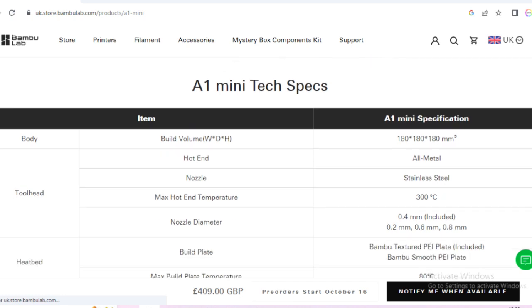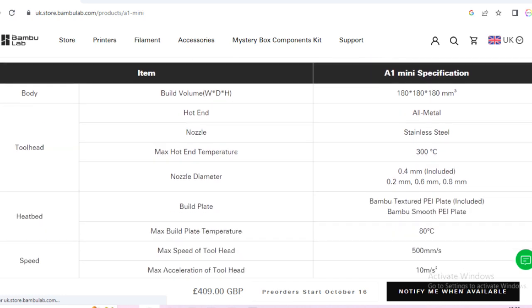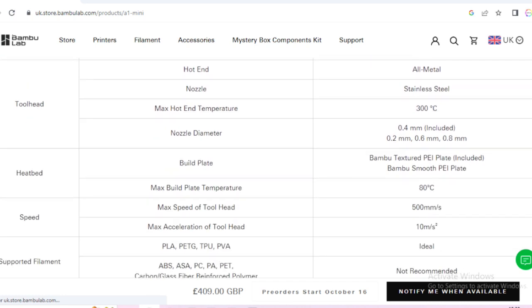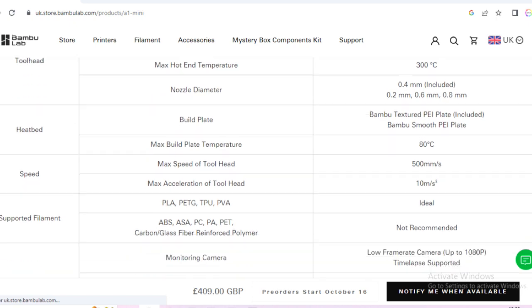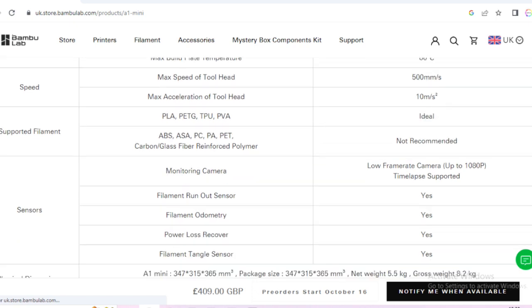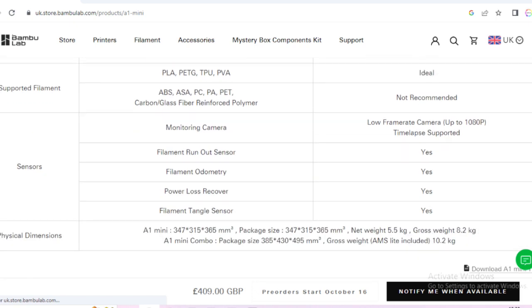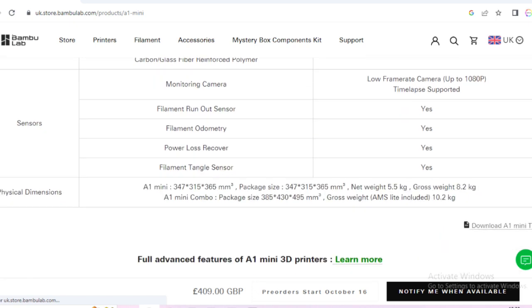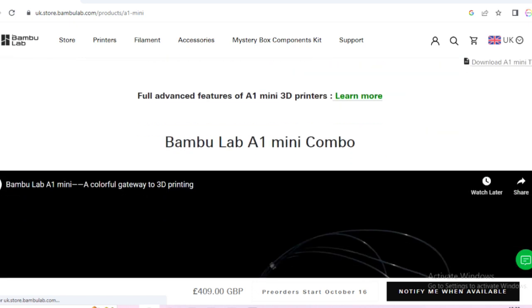Now some of the specs here. It's a 180 by 180 by 180, 300 degree hot end. Maximum build temperature about 80 degrees and a maximum tool speed of 500 mm/s.